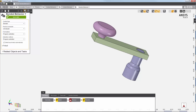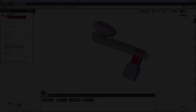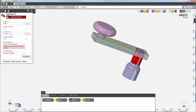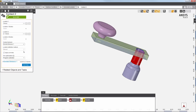Now I'll create a second contact. I've set the locations to the faces of the crankshaft. I'd like to use the same set of contact behavior properties that I specified for the previous contact. So instead of creating a new one, I'll select the contact behavior I just created for the last contact I added. This concludes the demonstration of the three methods for generating contacts in ANSYS AIM.